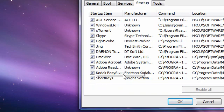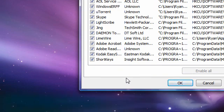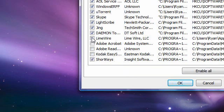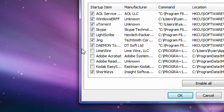Now you want to make all of the programs you're not going to use not start at startup. Like Kodak EasyShare, Adobe programs, LimeWire - I don't even use LimeWire, I don't even know why I have it. Daemon Tools, Jing which is a capture program, it's not that good though. LightScribe, I don't know what that is.